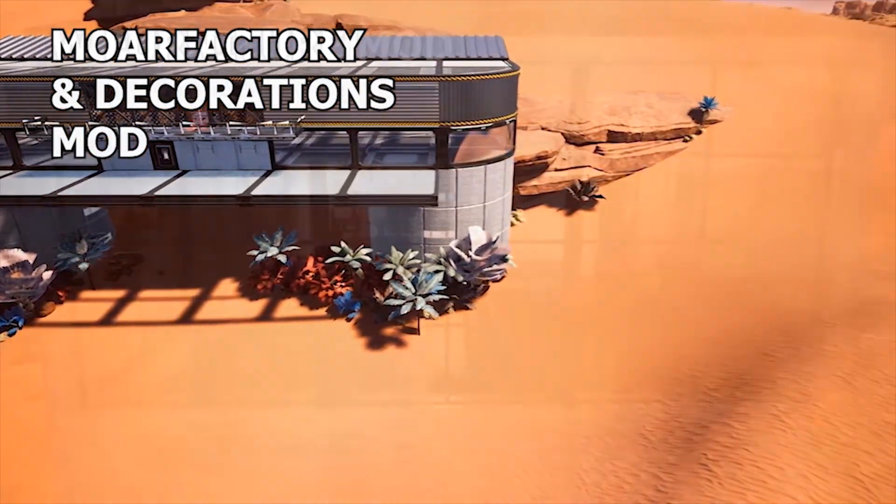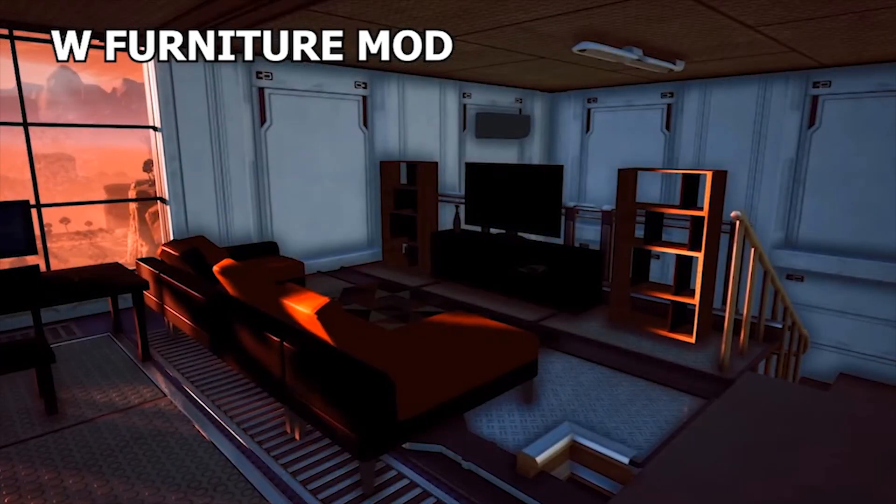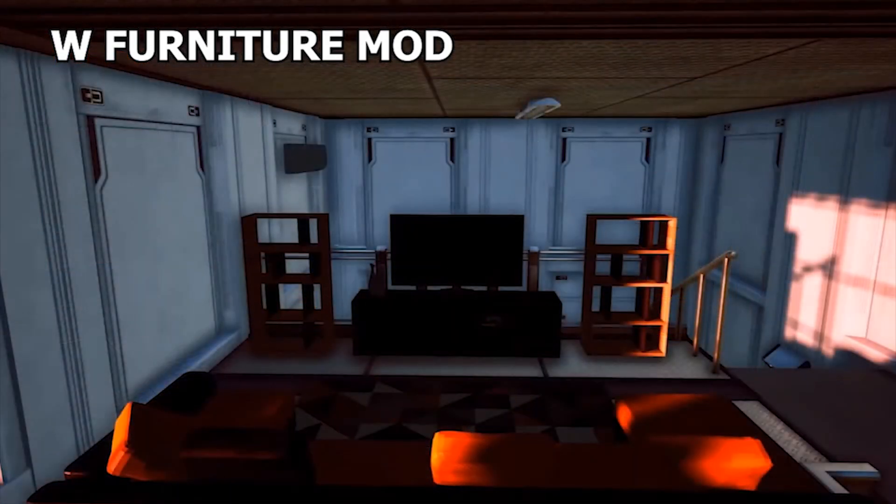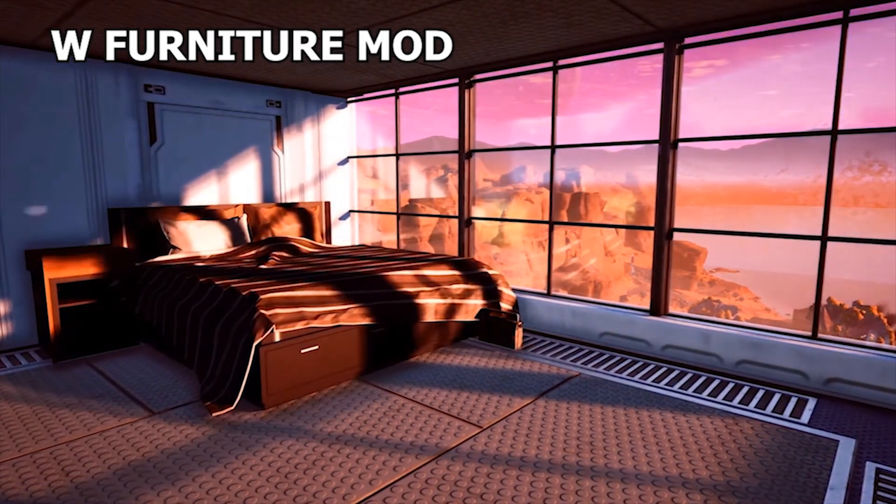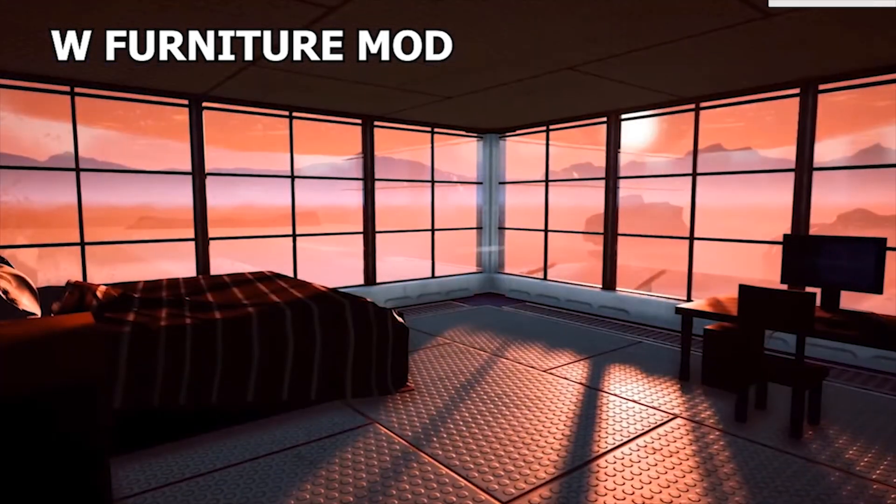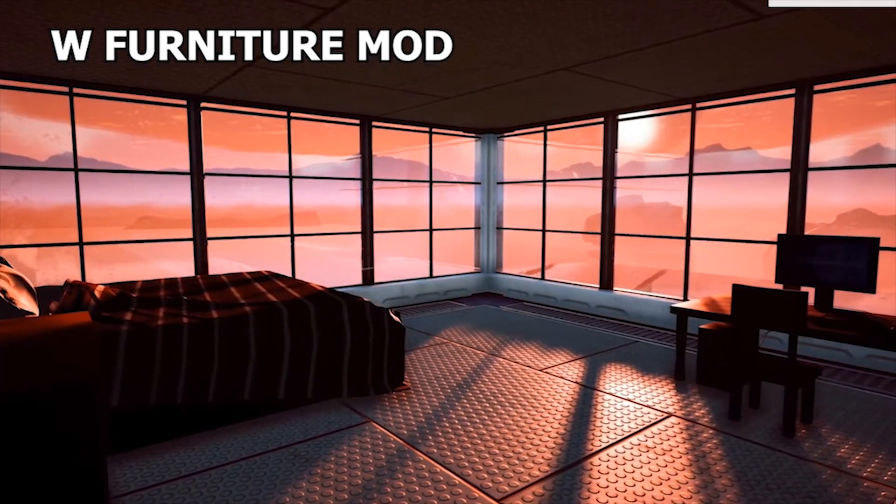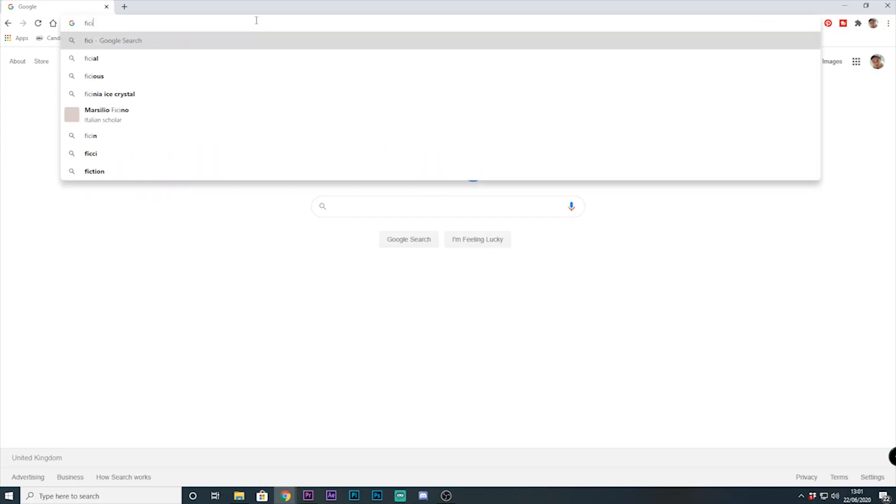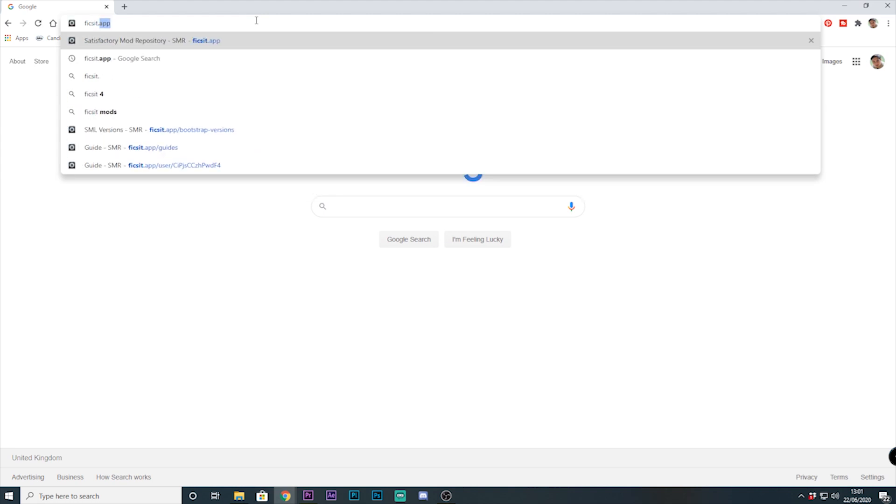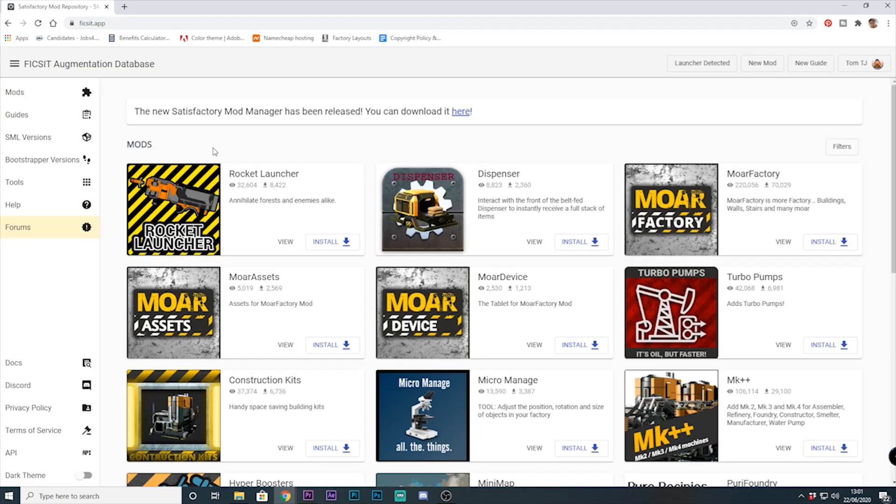Now with Satisfactory Mod Manager all your mods can easily be accessed on either platform, so how to install this. First go to fixit.app - the link is below - and from here you will need to find the Satisfactory Mod Manager.